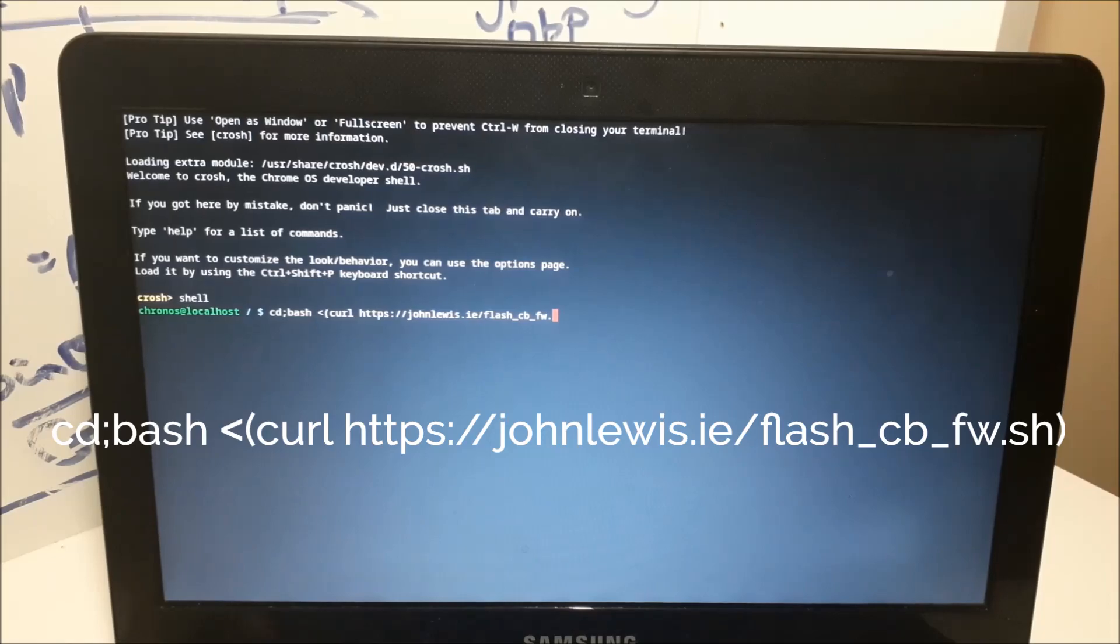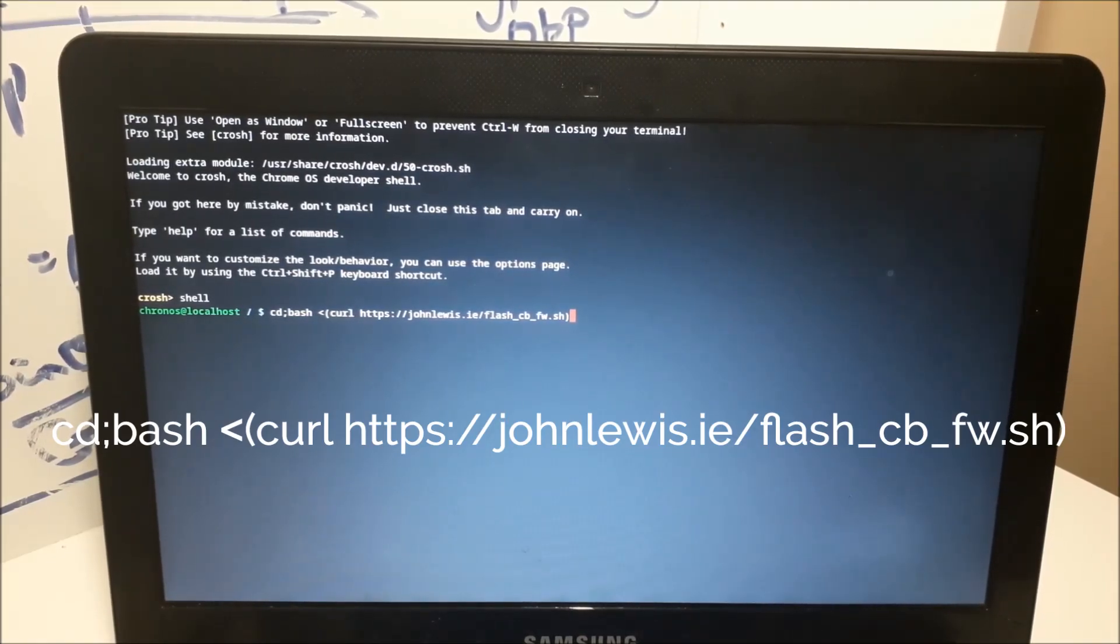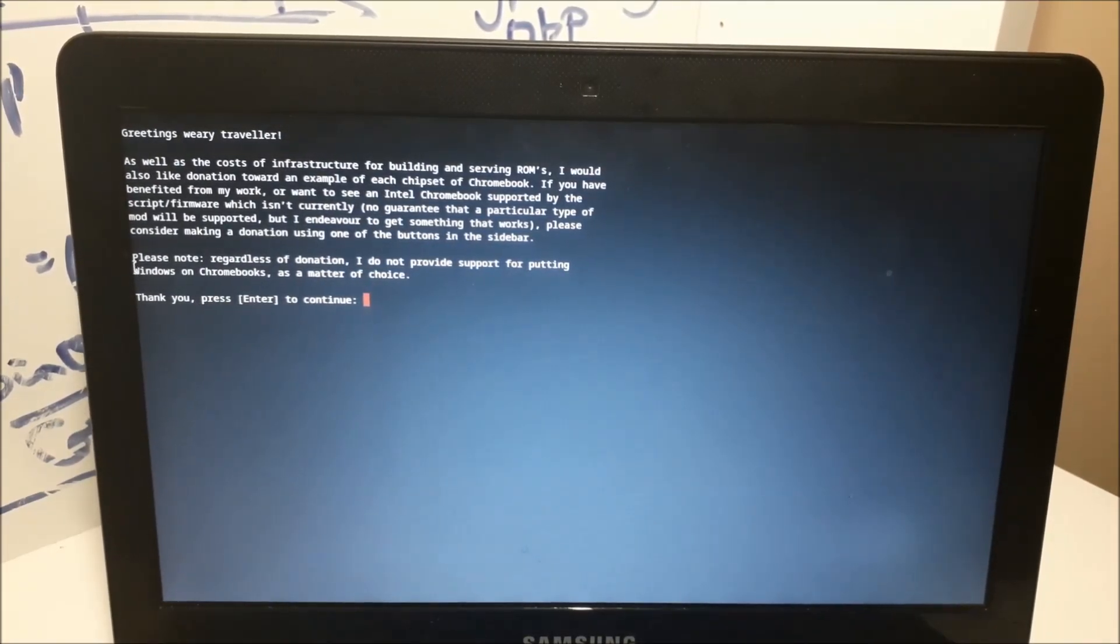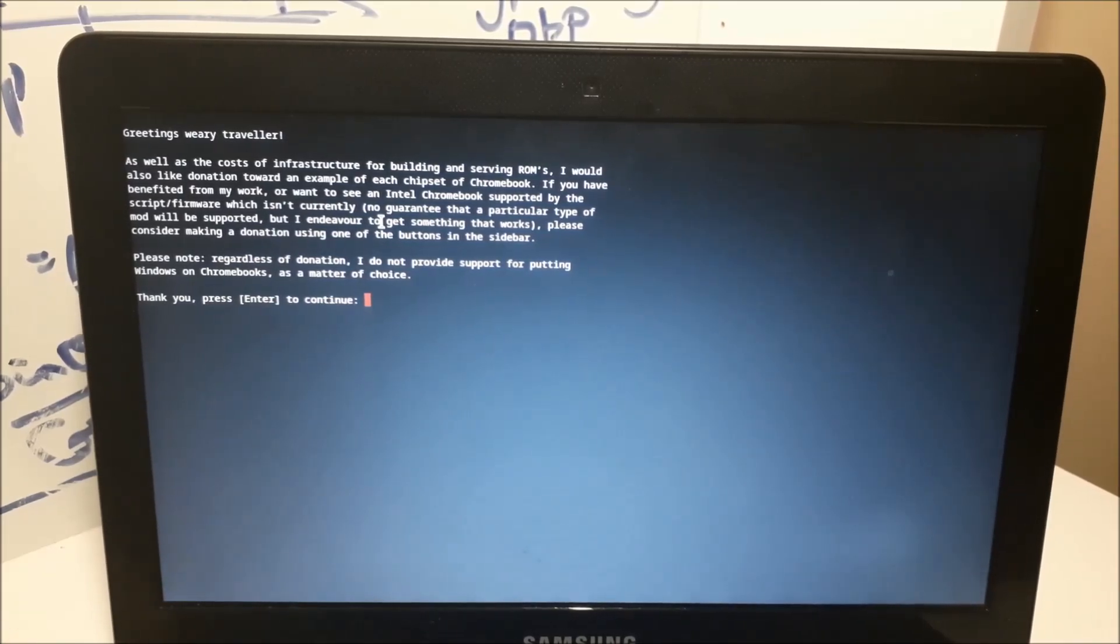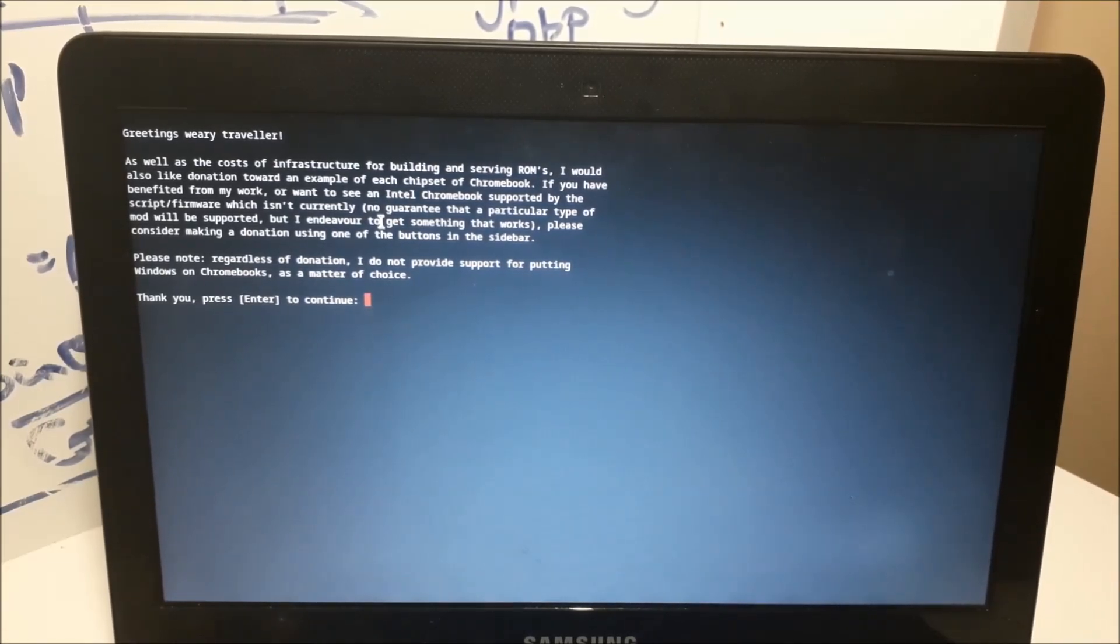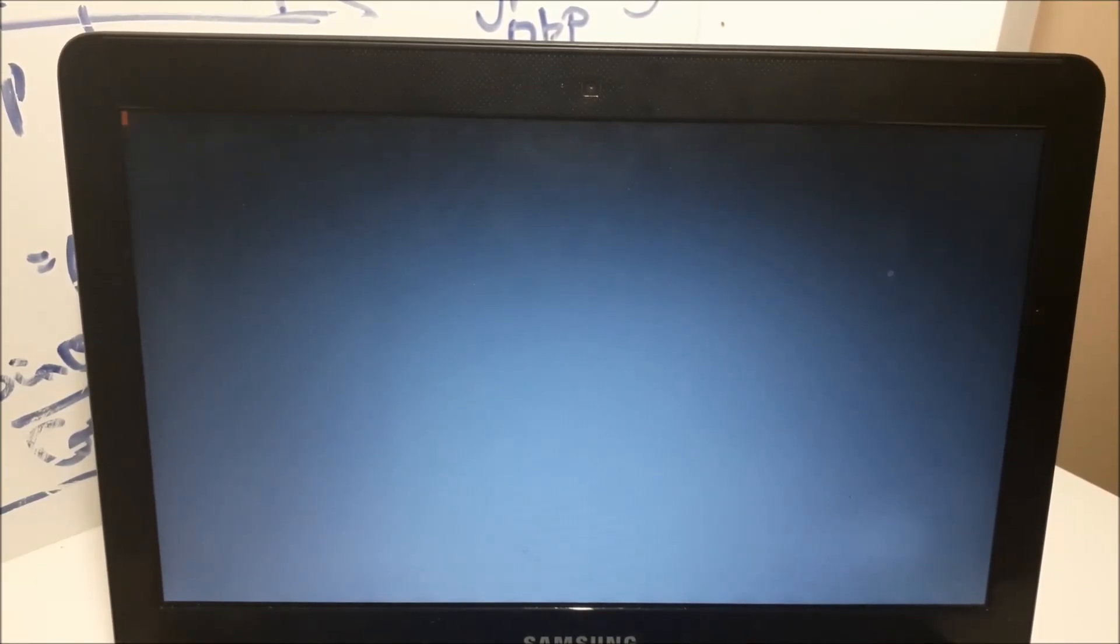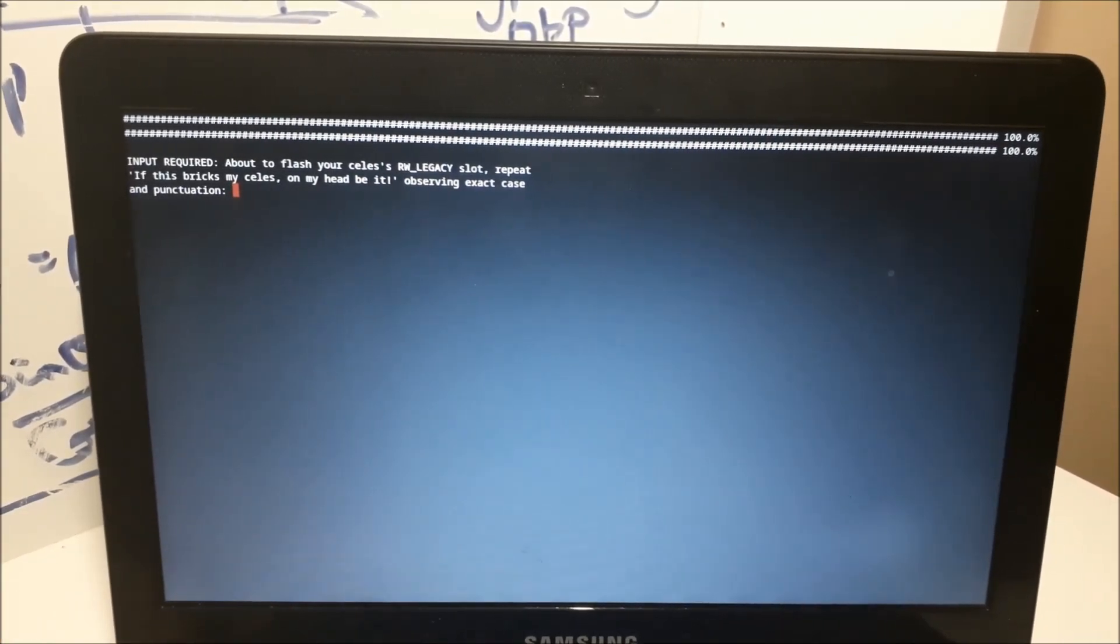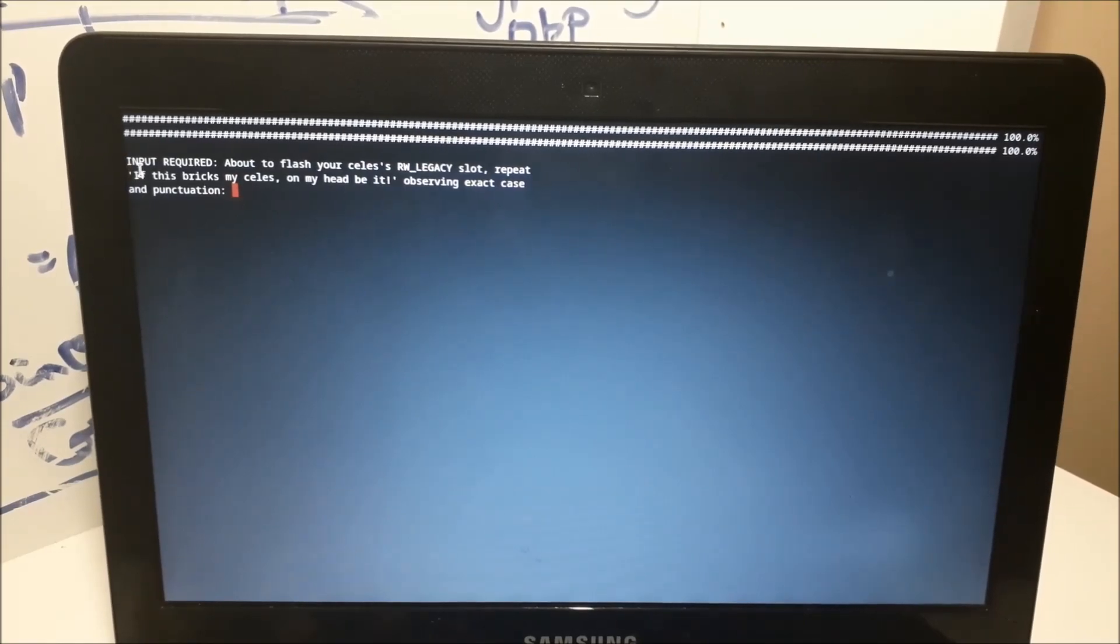There we go. So here what this says is basically just telling you what we're doing. Just be in mind that it's your responsibility for whatever happens to your Chromebook. Go ahead and press enter, and then press 1. It's gonna go ahead and download and do whatever it has to do.